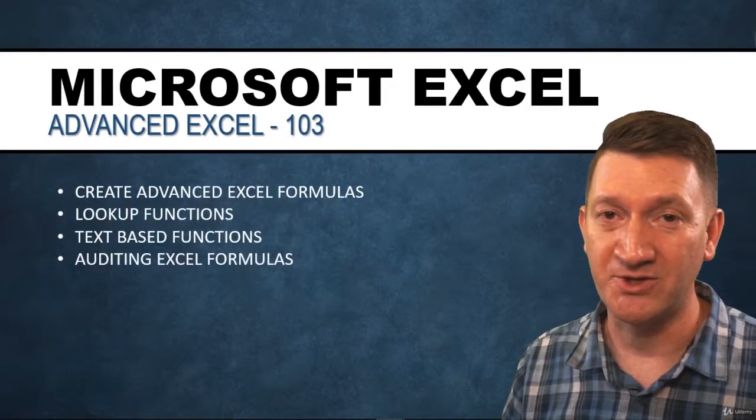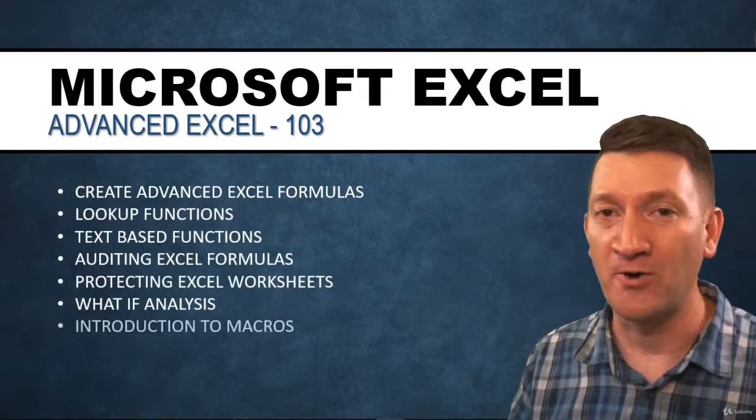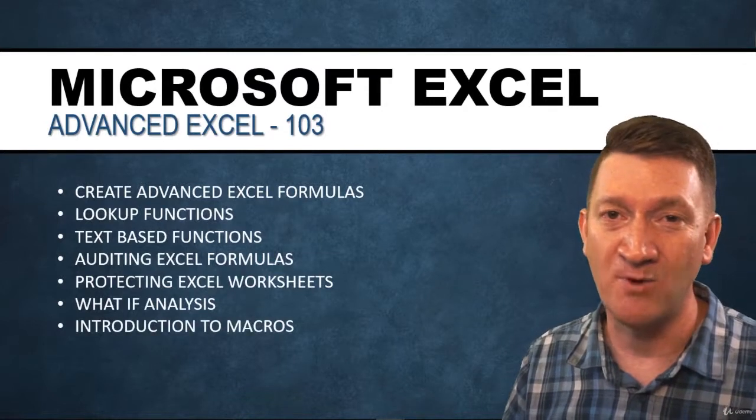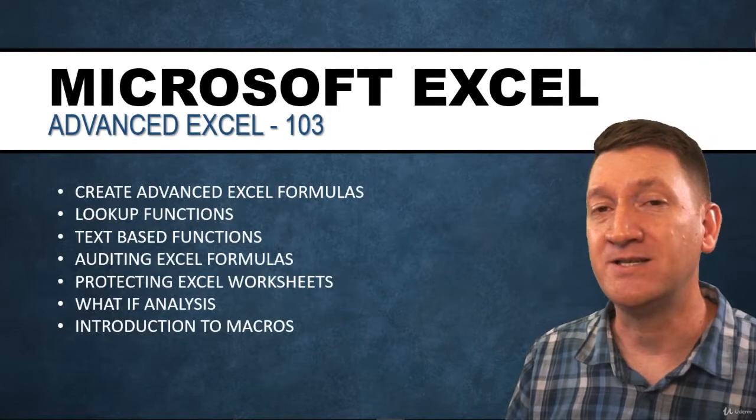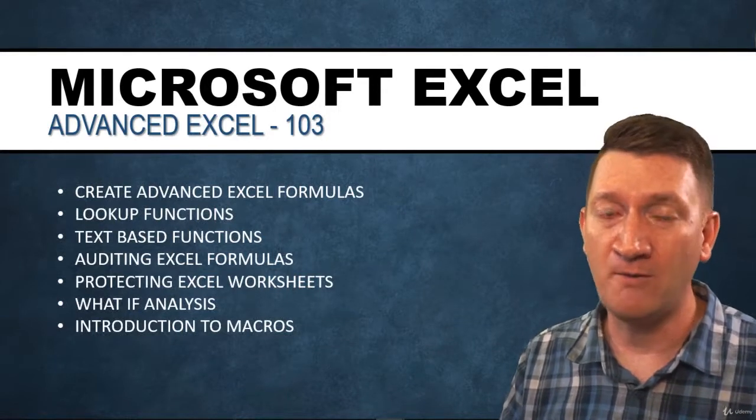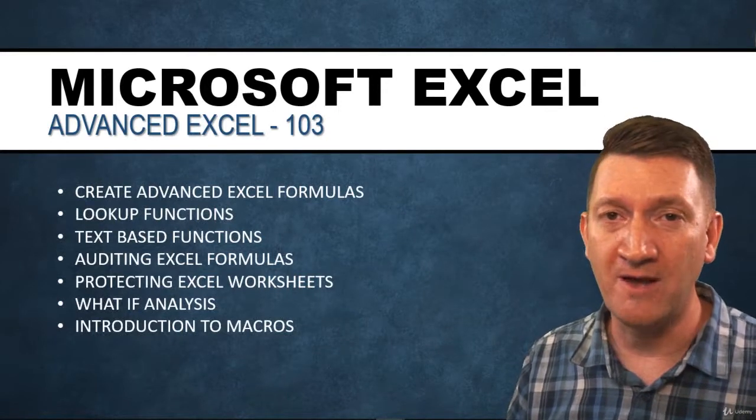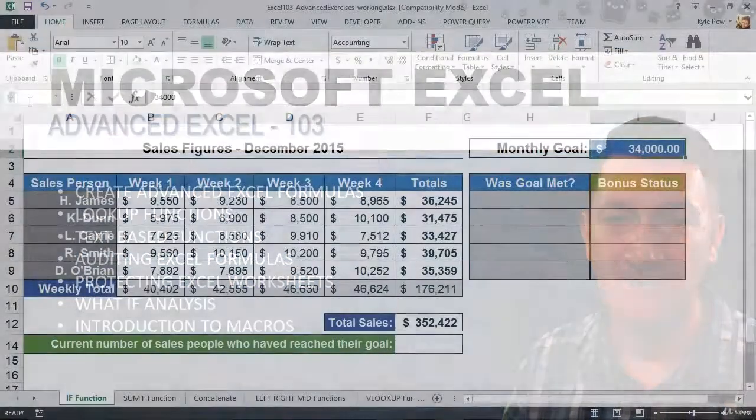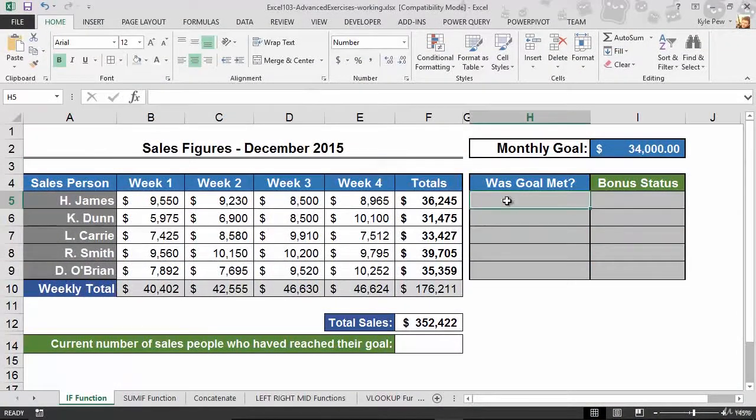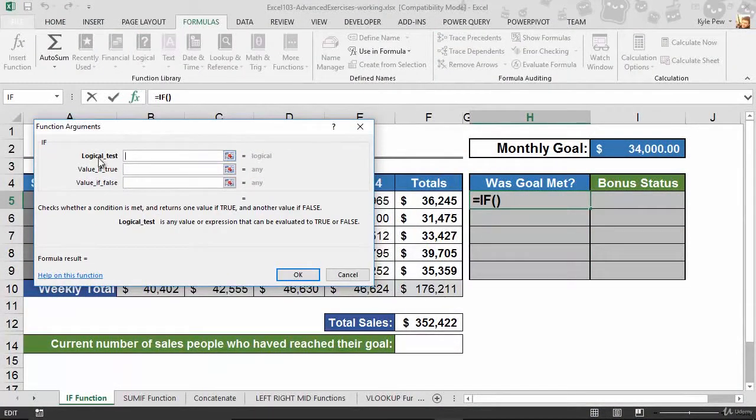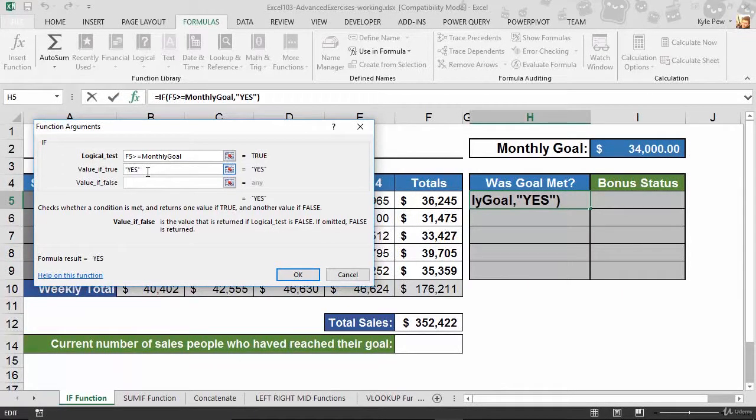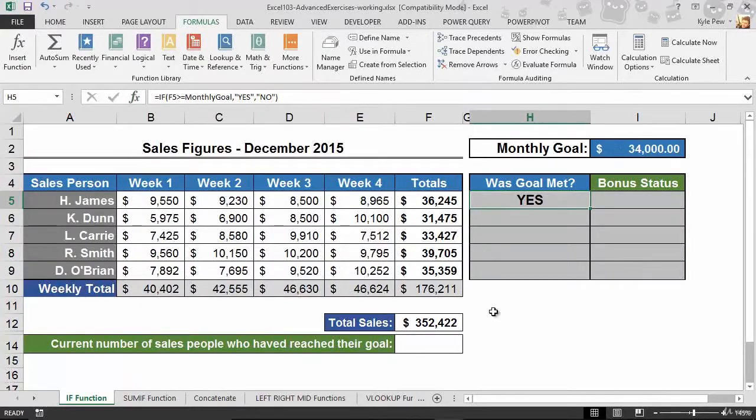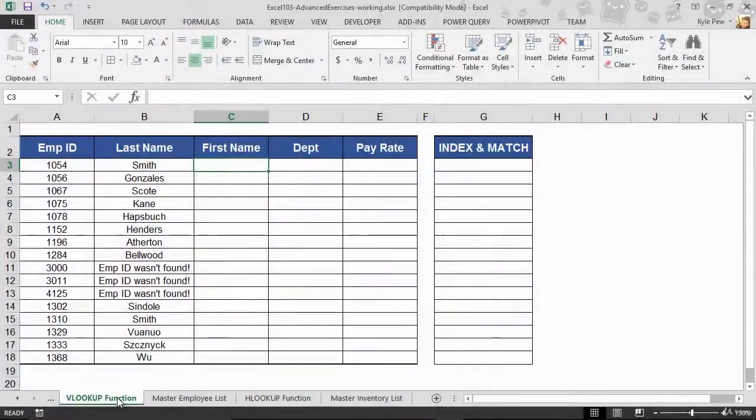Now the third section is going to bring us into some advanced features. We're going to take it up even further than we've experienced up to this point. We'll talk about advanced functions. We're going to get into some very powerful lookup functions through VLOOKUP and INDEX and MATCH. We'll talk about text-based functions to help you manage text values. Things like left, right, and mid, search, find, other text-based functions found within and built within the Microsoft Excel application.